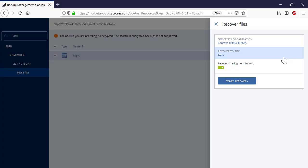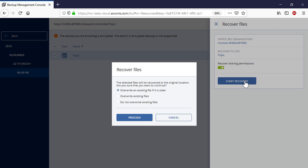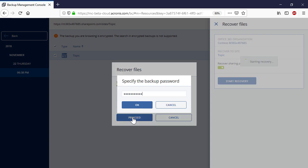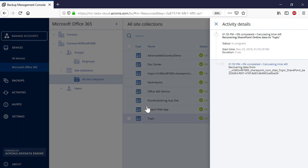Press the Start Recovery button to initiate the recovery process. You can allow overriding the content of the existing site in the recovery destination if needed. The recovery progress can be traced in the right pop-up panel or under Activities.